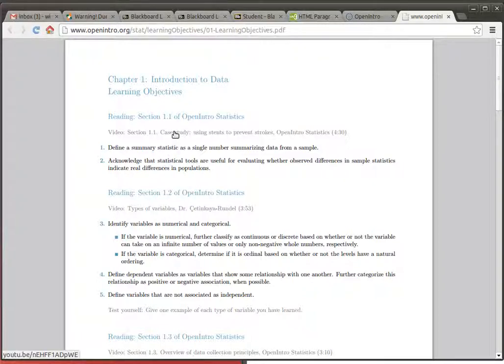There are also some helpful videos that go along with each one of these sections. So reading the textbook and watching the videos will help you understand this material and be well prepared for it.